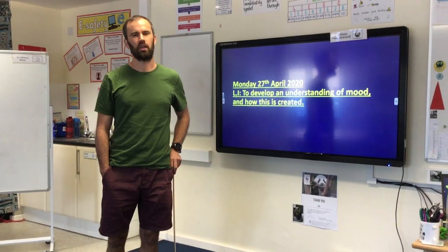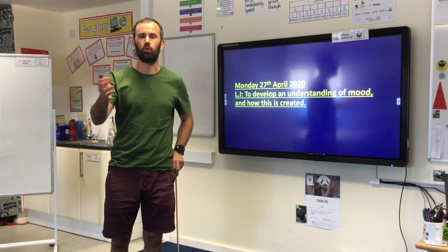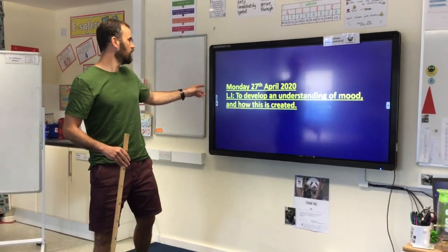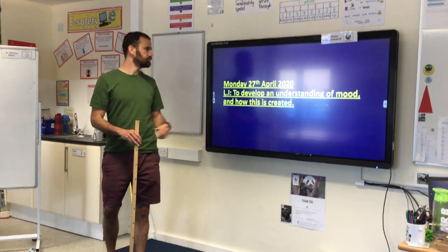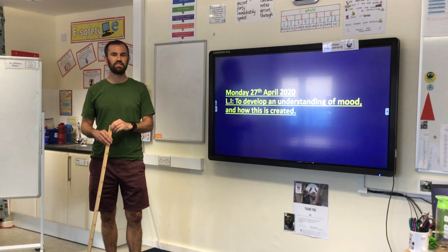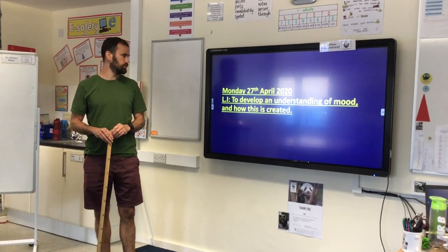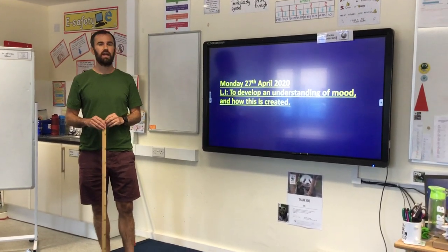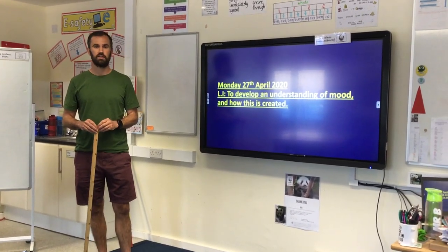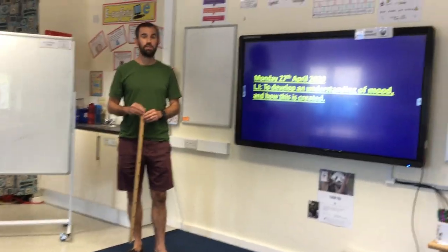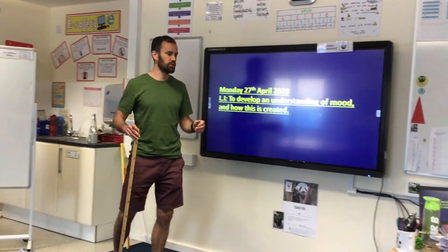It won't take you very long and I don't want you to spend too long doing it. But the learning intention for today is to develop an understanding of mood and how this is created.